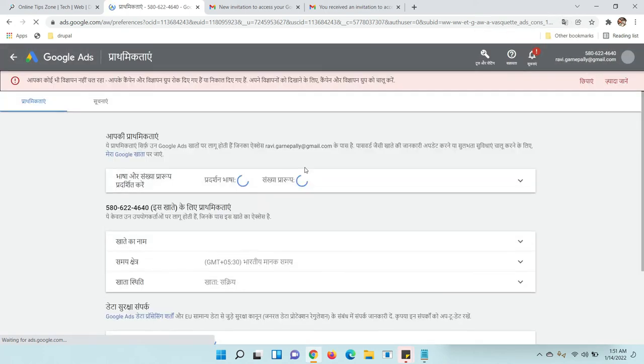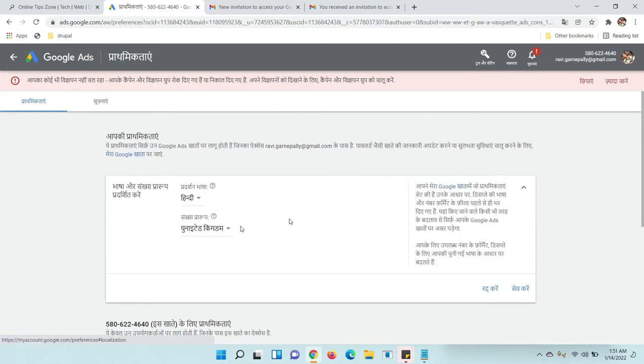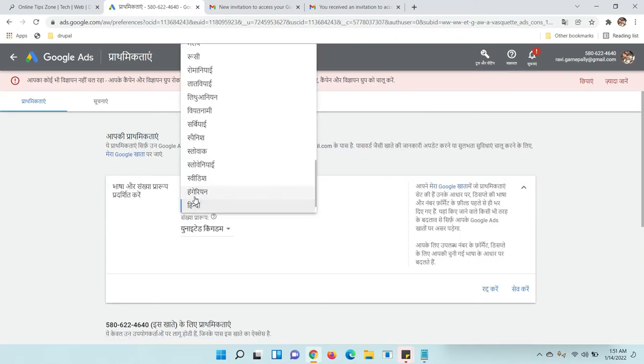See, I changed it to Hindi. It has converted to total Hindi. Now I am going to change it to English again.